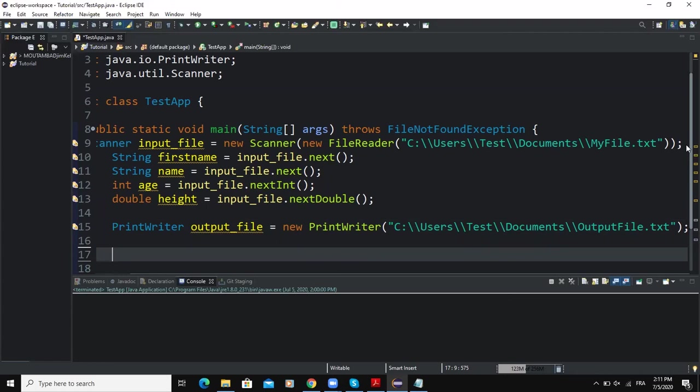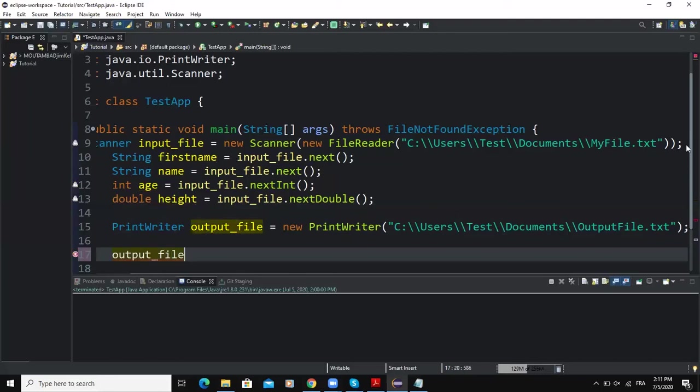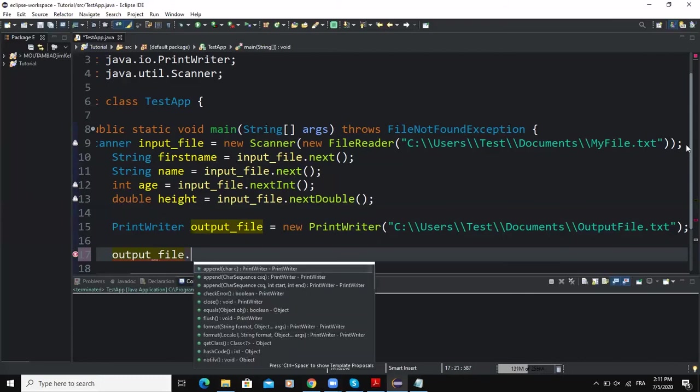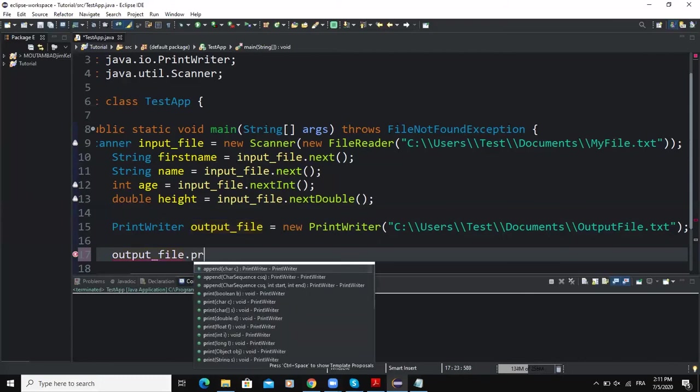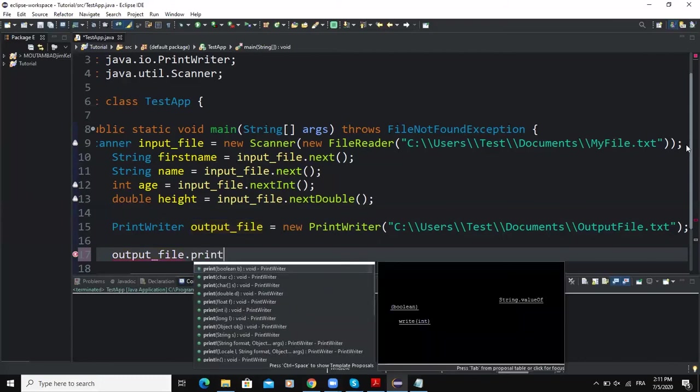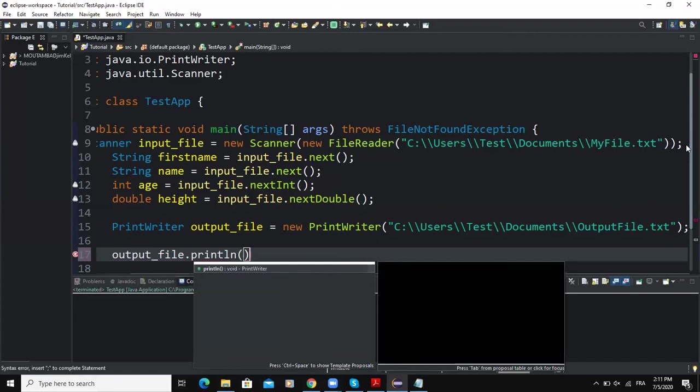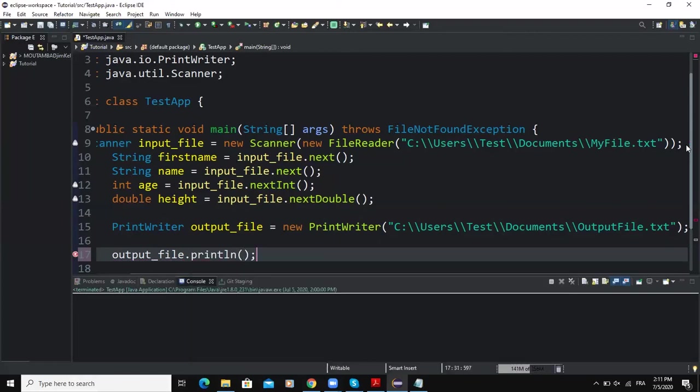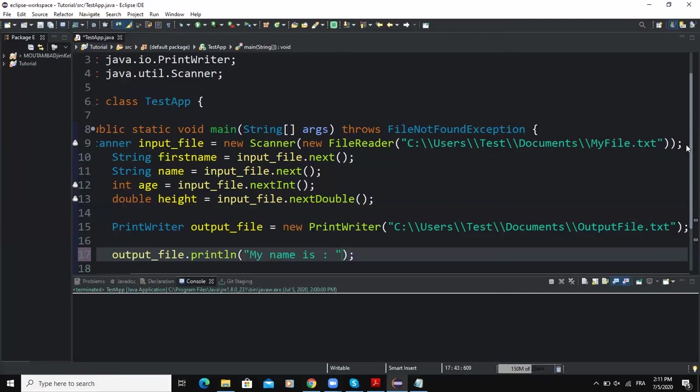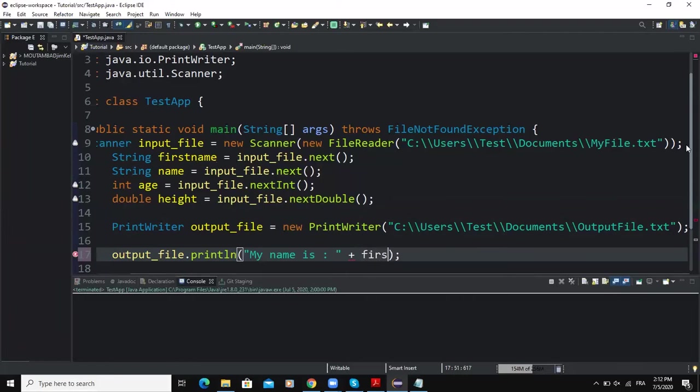Because that's our output object, the predefined method will be print or println if you want. So I'm going to write println here, and inside the brackets I will type in my name is, and then I will join the value stored in the variable firstname. I'll put a space here and then I will also join the value stored in variable name.